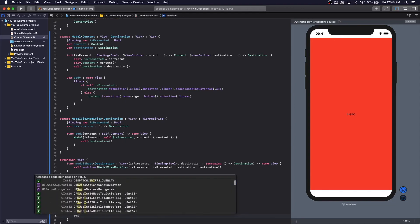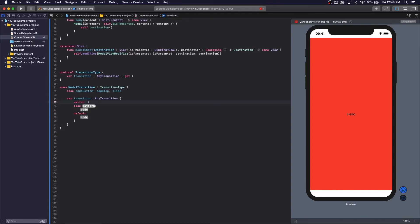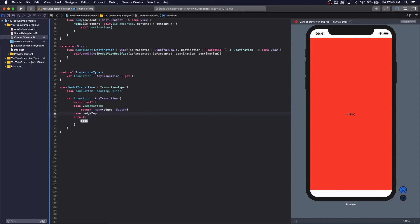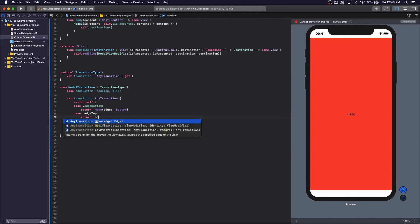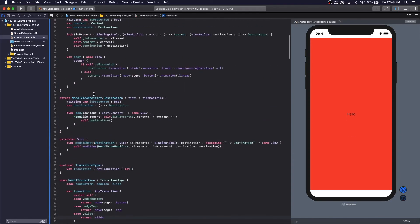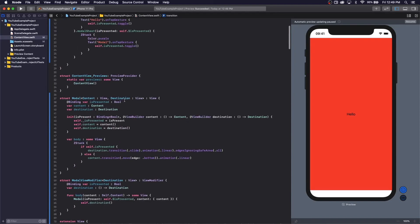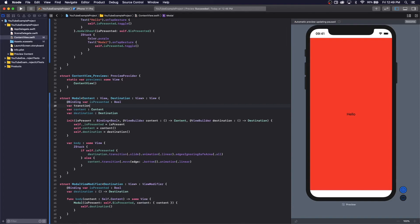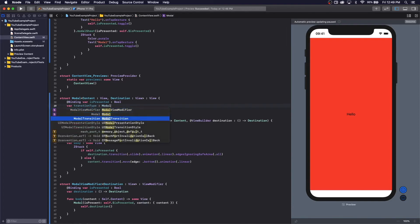We're going to do a switch statement — let's move this up. We're going to return .move edge bottom, .move edge top — sorry for the fan noise, I have a lot of stuff running in the background — return .slide. I don't think we need a default case here. So we have our enum ready. Let's go back to our modal and we're going to change the default function type to one that conforms to ModalTransition. We need to add the parameter — let's set the default to edgeBottom.